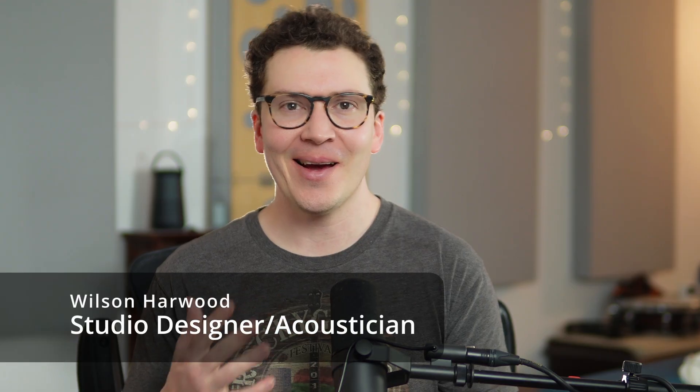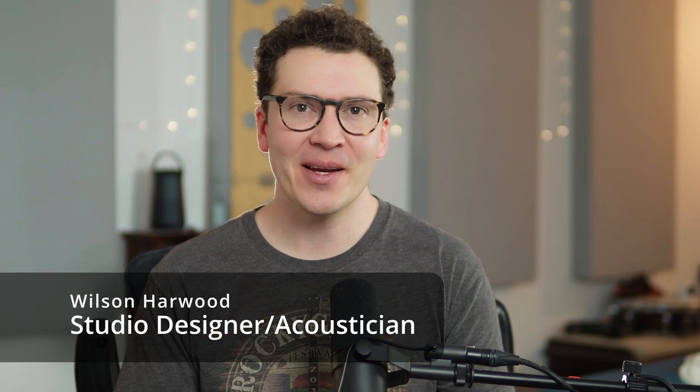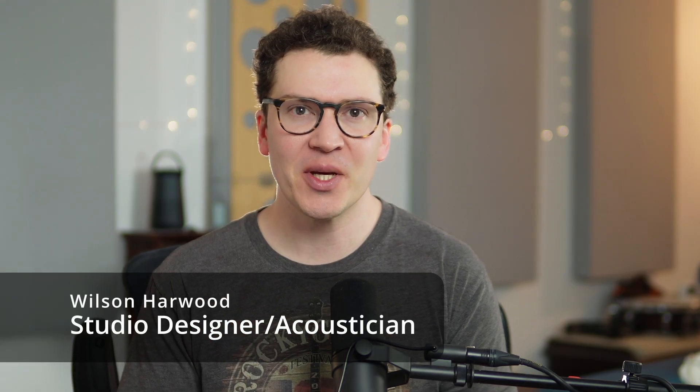Hello and welcome to another lesson on soundproofing and room acoustics. My name is Wilson Harwood and I am a studio designer and acoustician based out of Nashville, Tennessee.